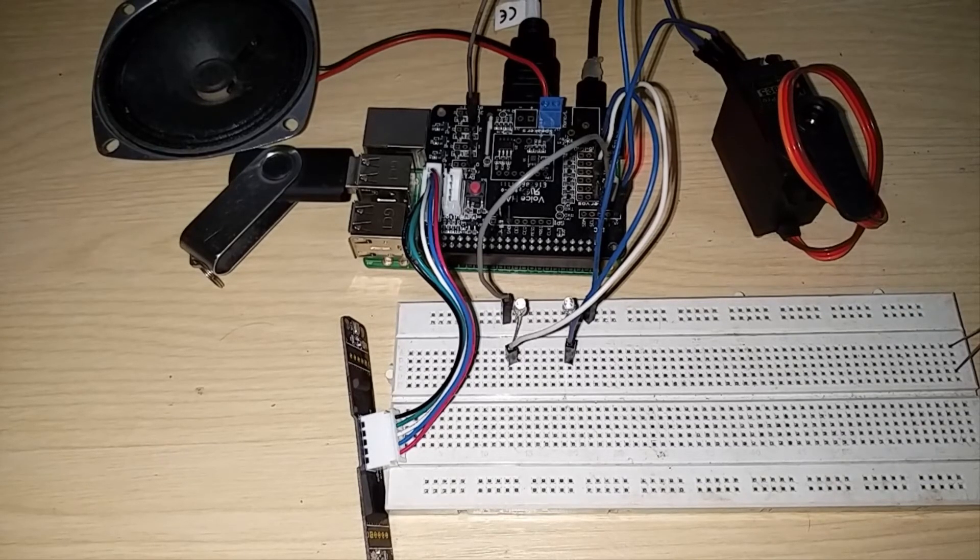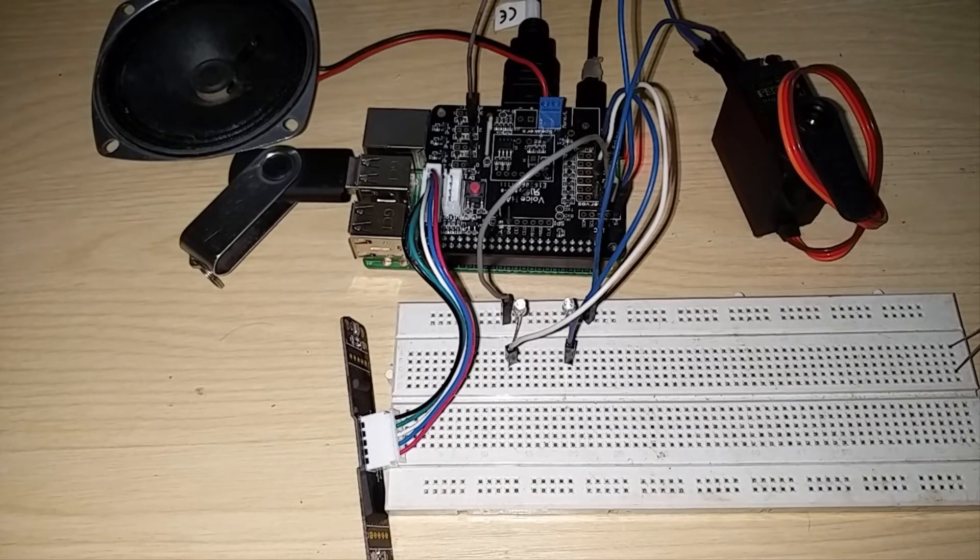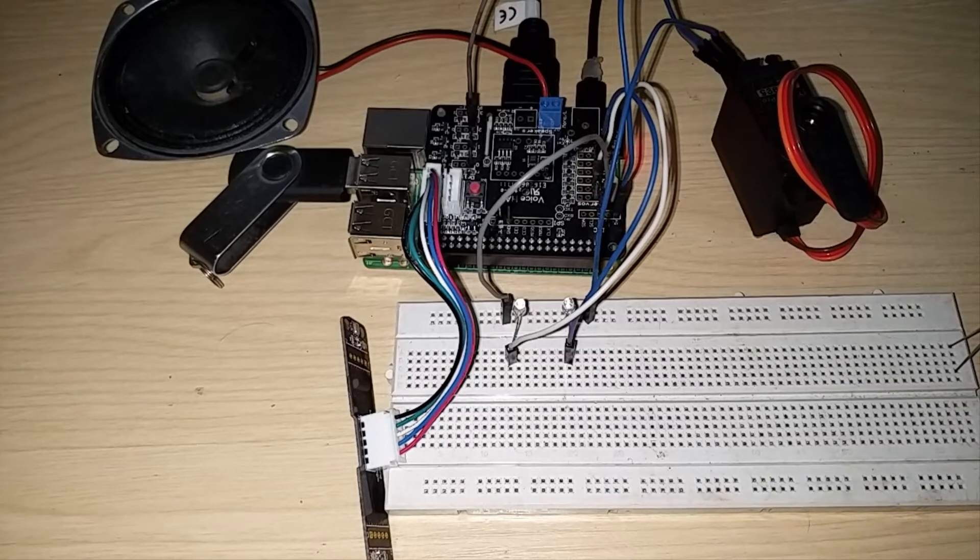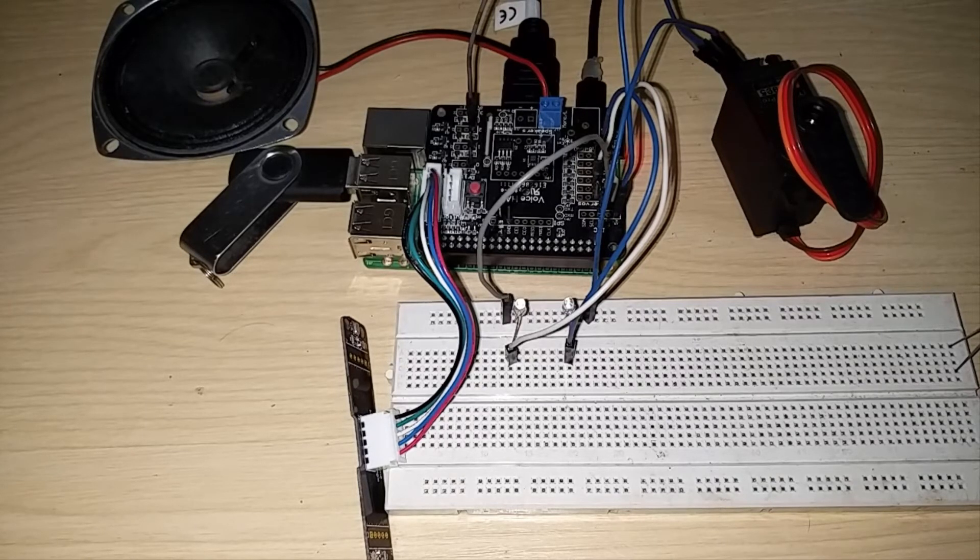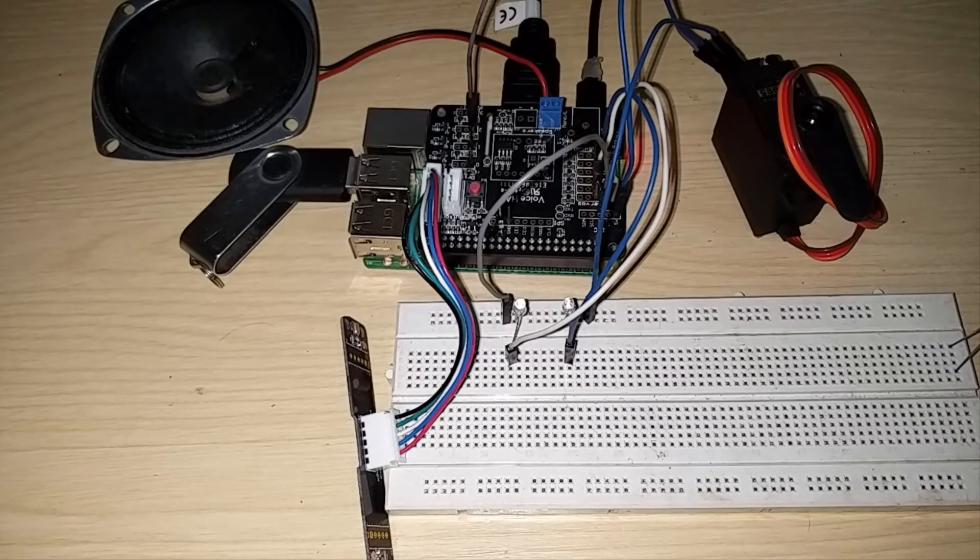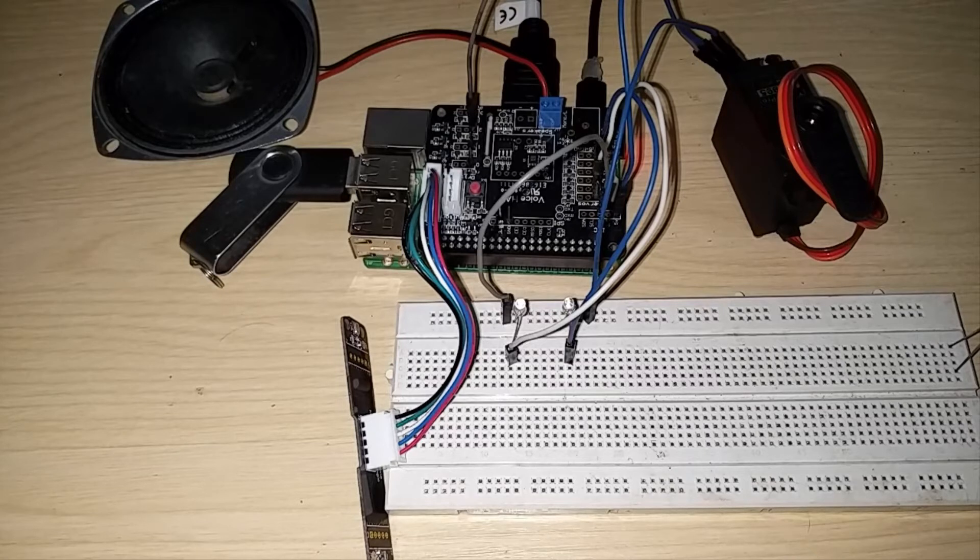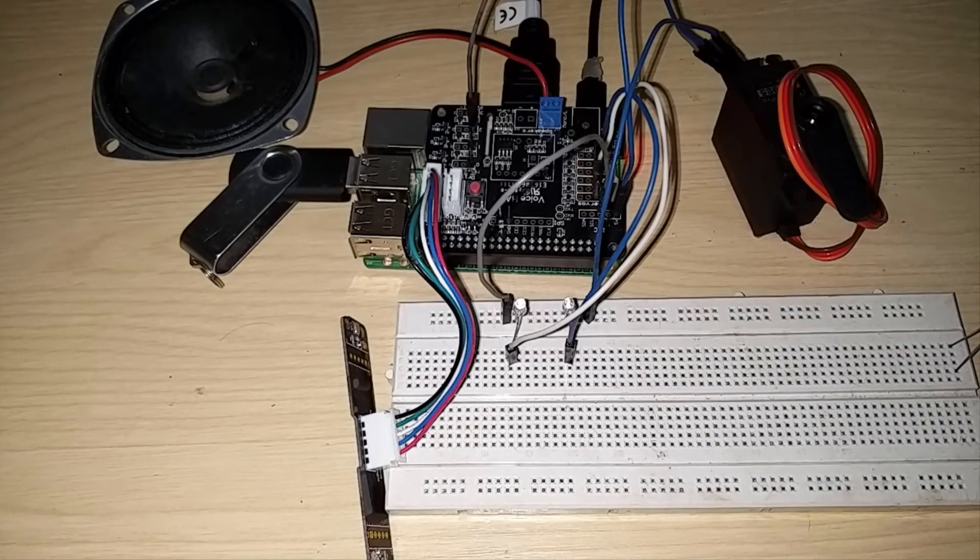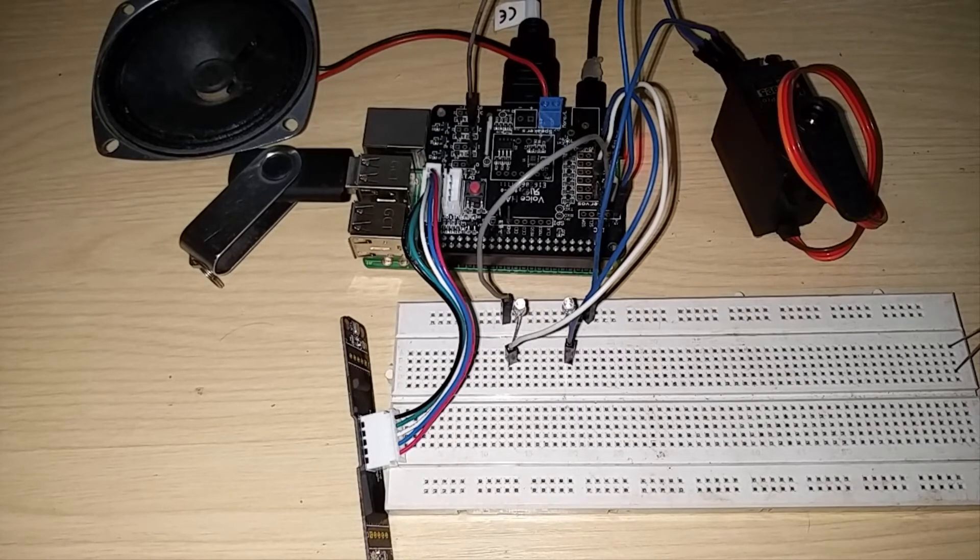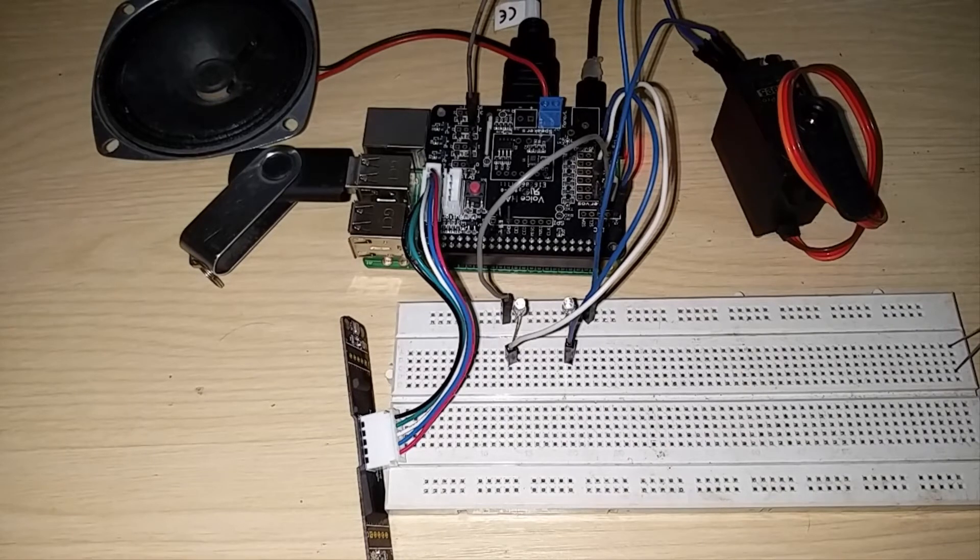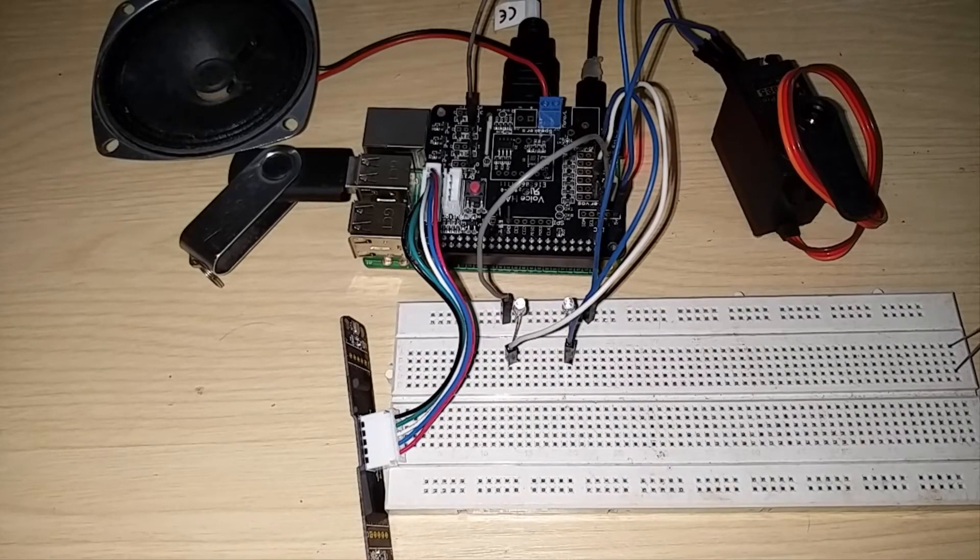And another major change I did is changing the custom wake word audio tone. So I received some comments that the custom wake word audio was unpleasant or hard for your ears, so I have changed that as well. Now you can call me by your custom wake word. So this is the new custom wake word tone.